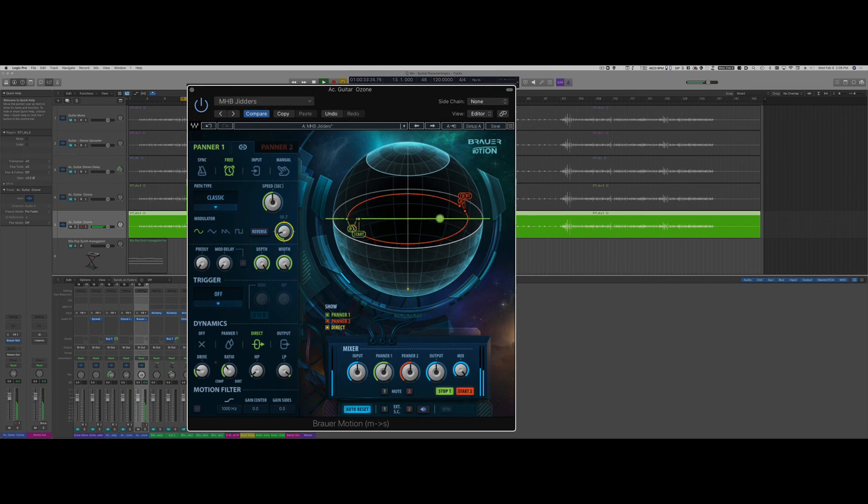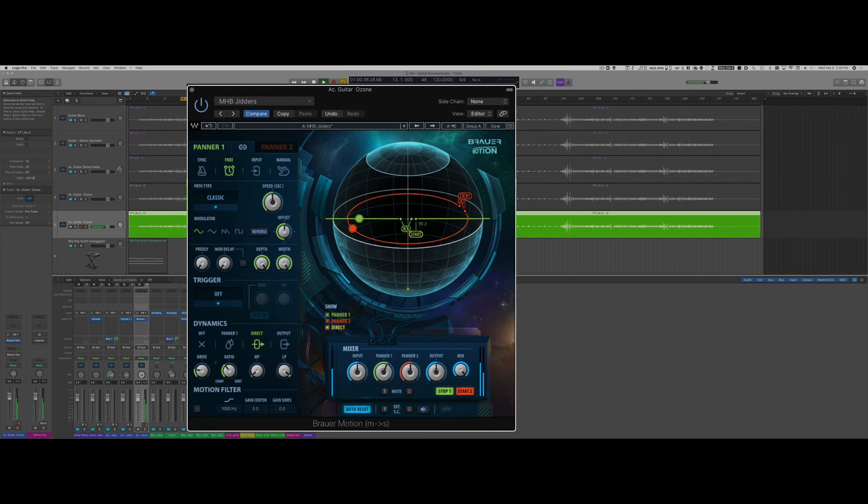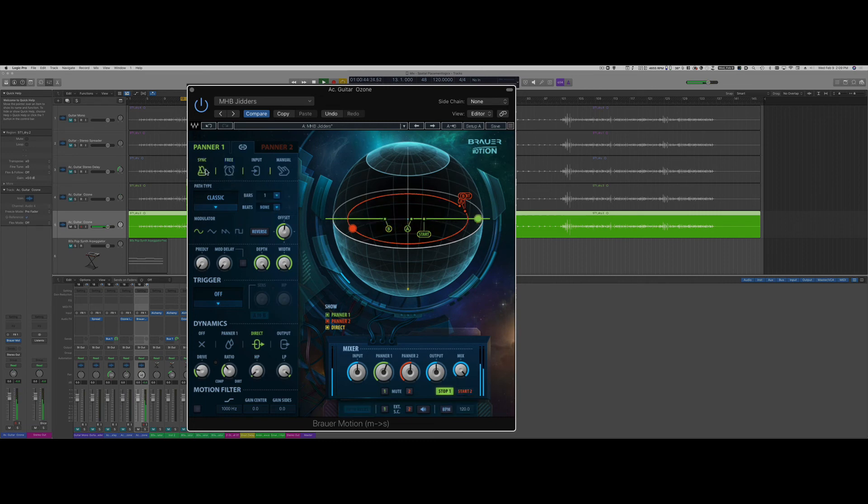The pan can be automated and I can move my points in space and I can sync it to whatever bars or beats.